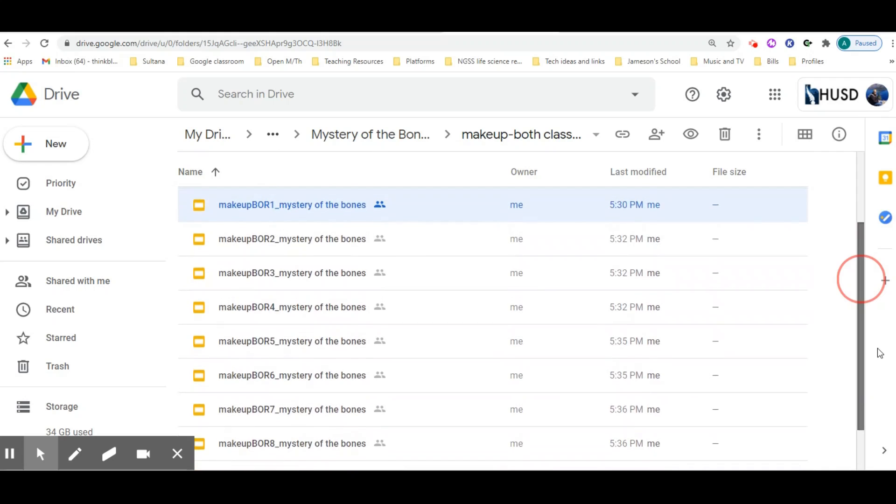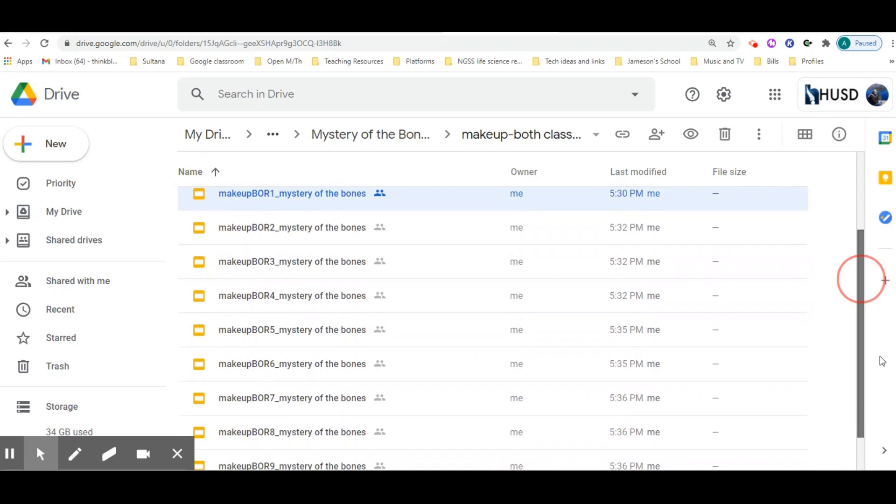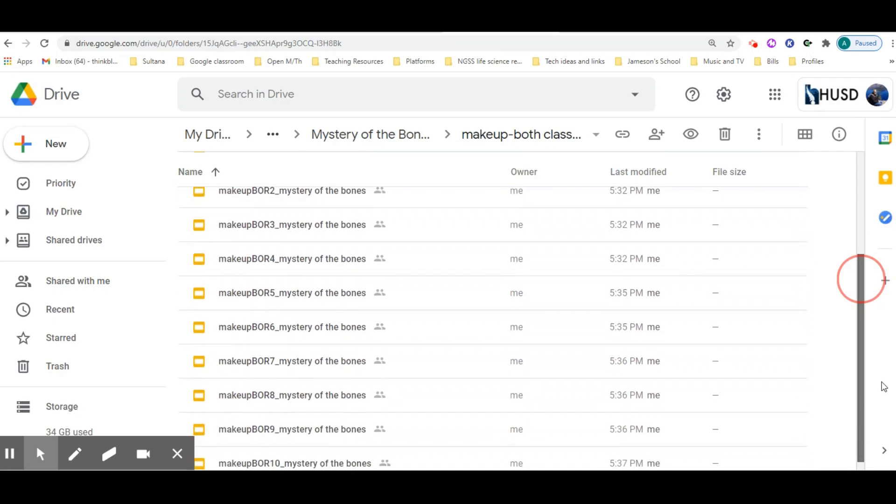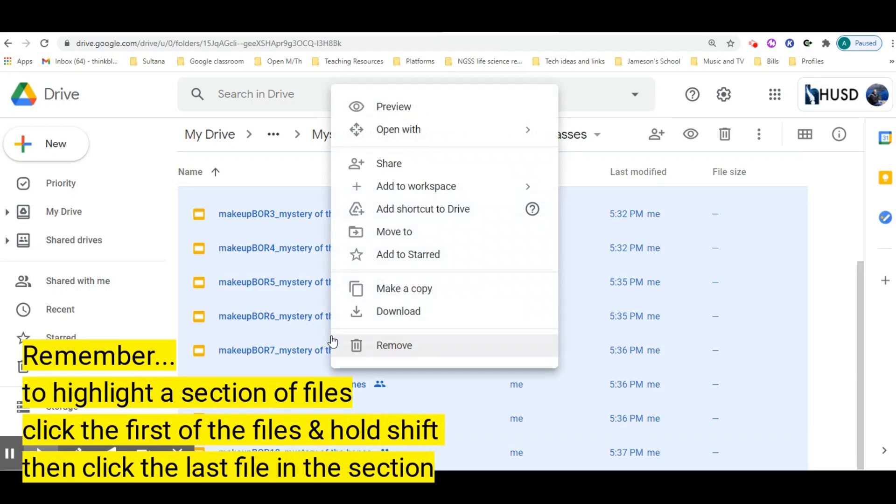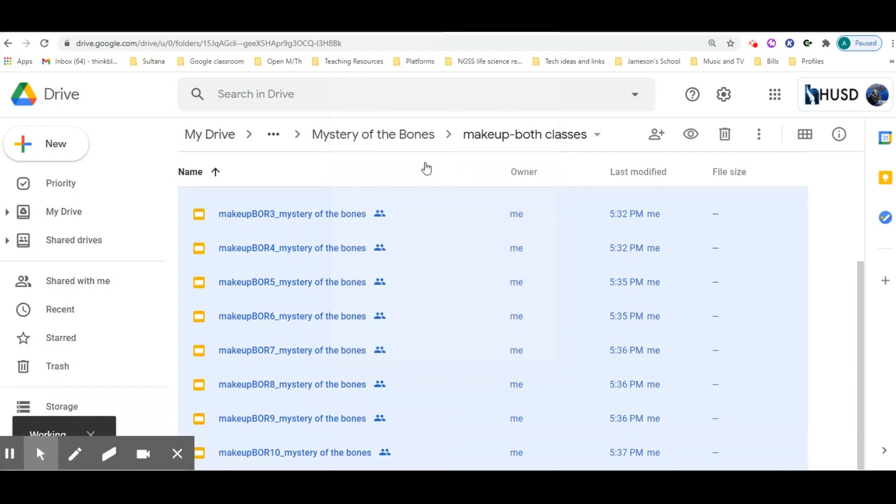In this case, I have 10 files that I want to change the permissions on. You just make sure you highlight all of them, right-click, and then go to share.